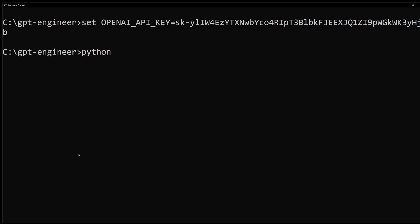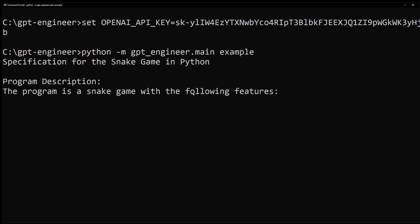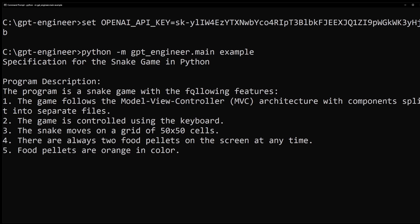Now we are ready to build the game with GPT engineer. This is really easy. Type python -m gpt_engineer.main followed by the folder name, which was example. Remember, it's going to take a while to build. About three minutes.